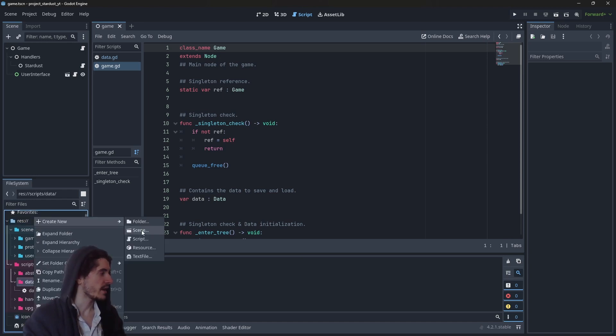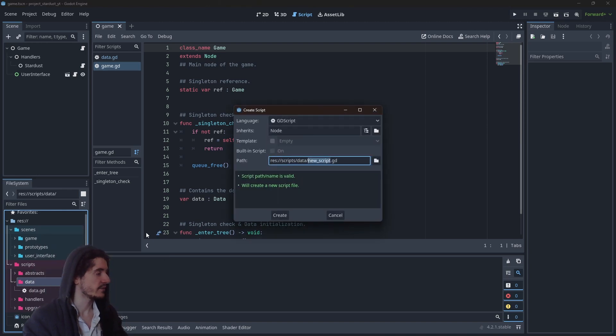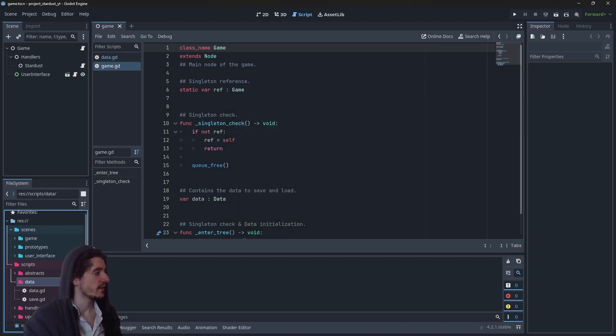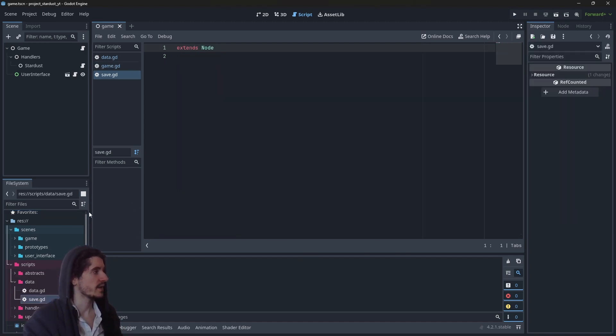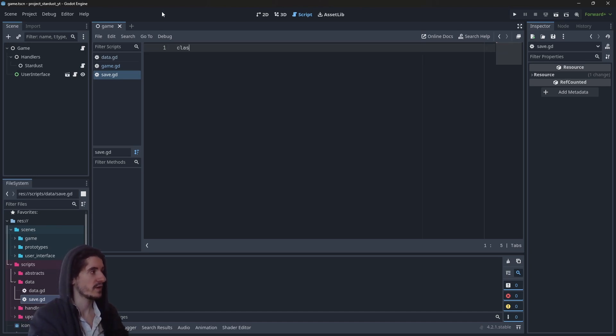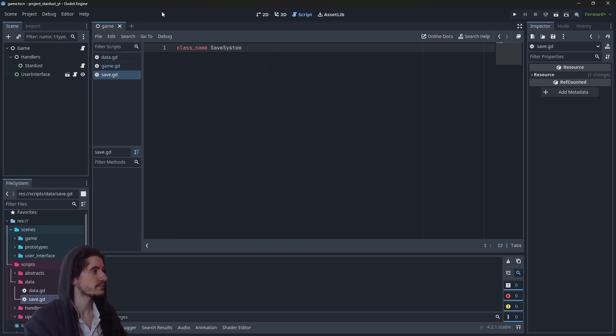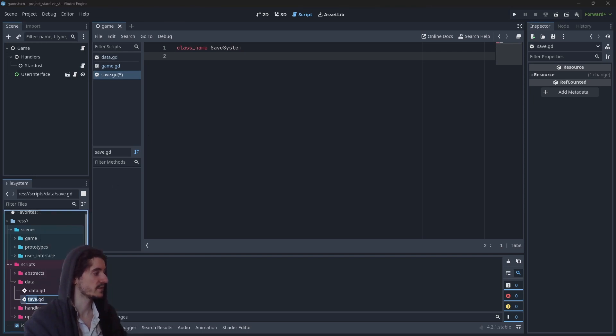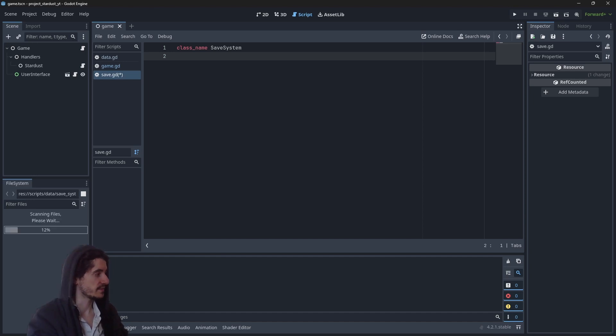So let's start by creating a save system. Maybe we can create a save script within our data folder. This will be a script we will call whenever we need to save something. Let's remove everything and create a class save system, maybe we can rename it save system.